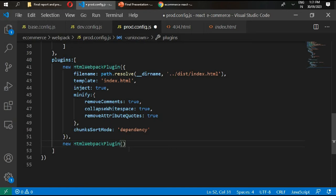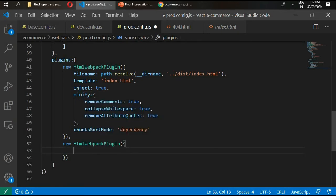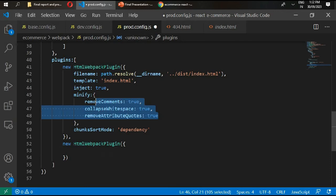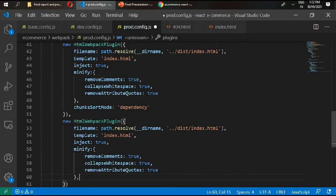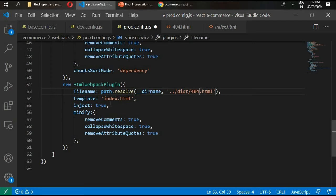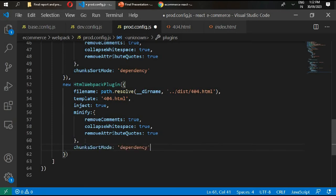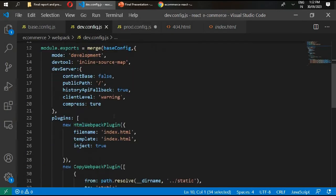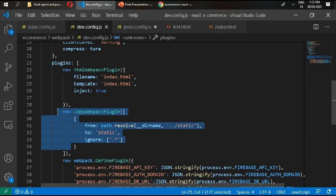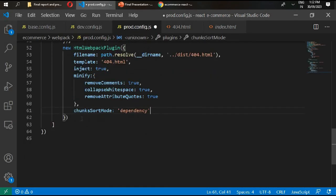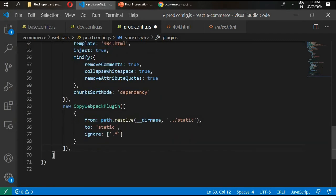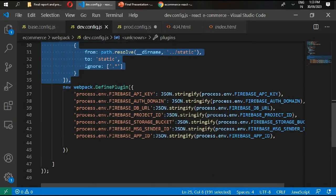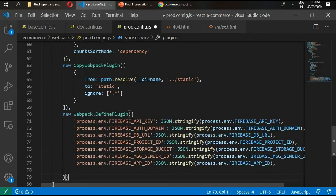And create the output in here. We'll type here filename and simply copy this code from here and paste it here. Change it with 404. We can also copy this and paste it here. We also need our copy webpack plugin. Go to your dev and copy this and paste it in here.